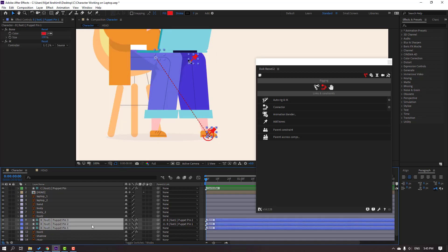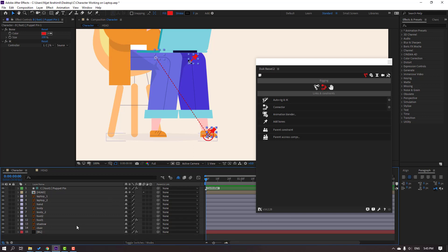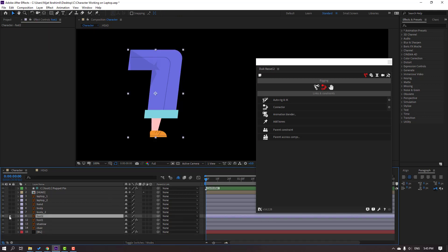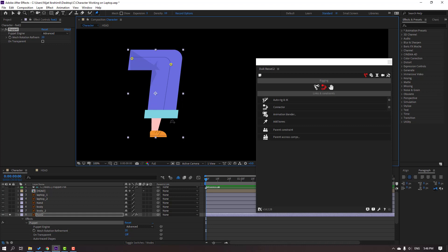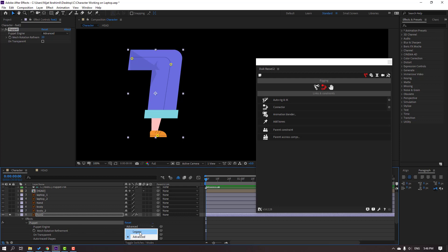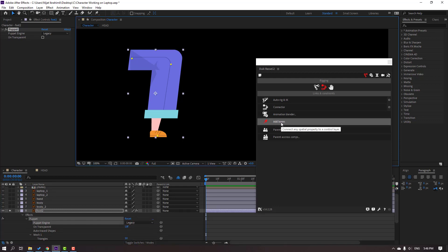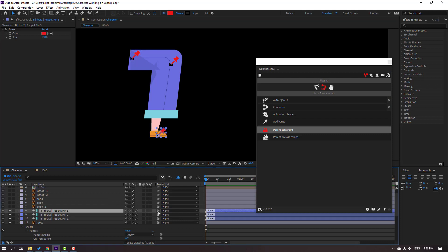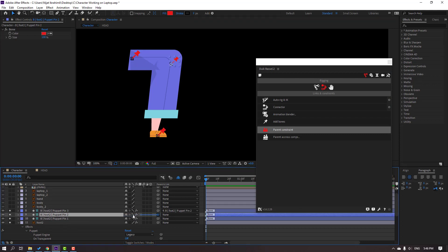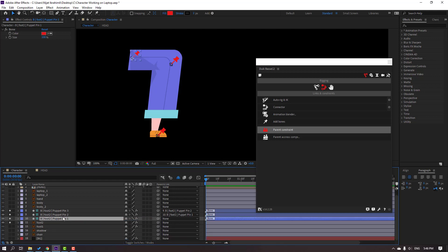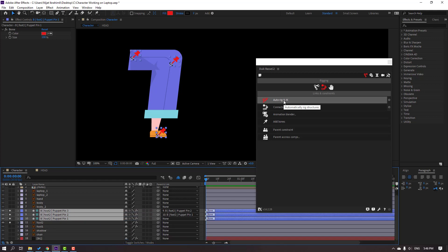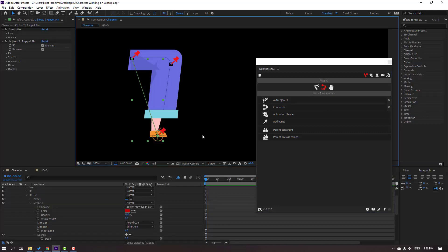Select the three puppets and click the icon to hide layers. Go here and click the icon to hide all layers. Select Foot 2, go to solo, and again use the Puppet Pin tool. Add pins here, here, here, and here. Click the selection tool, change the puppet engine to Legacy, and click Add Bones. Select the bone, parent it, select the parent to the main bones, then select the rib bones and click Auto Rig IK.